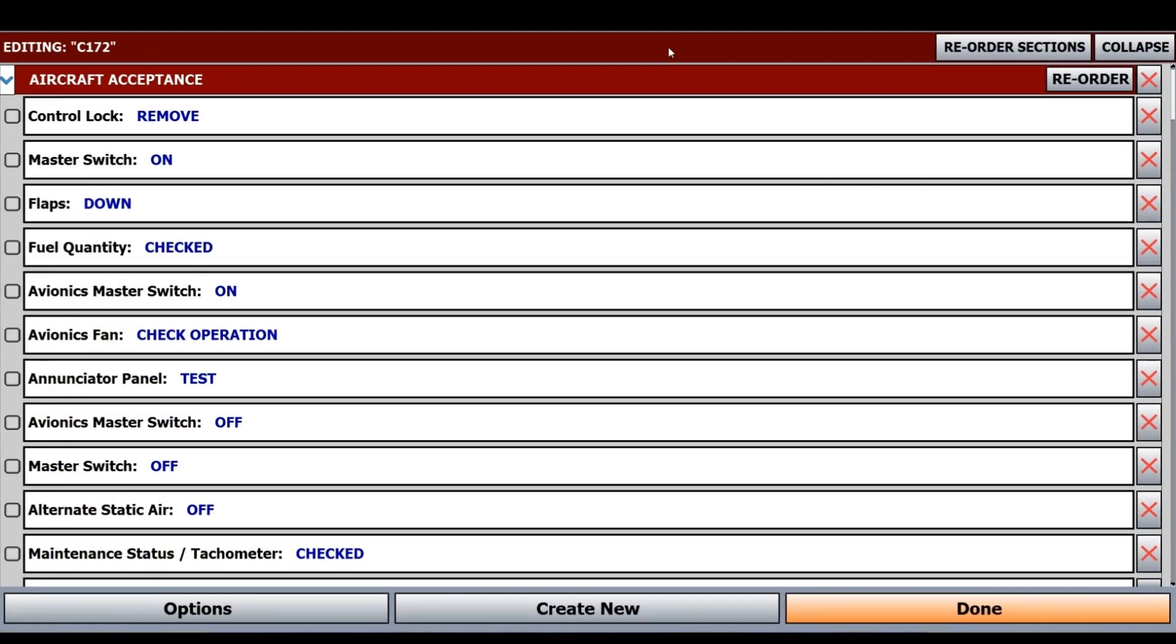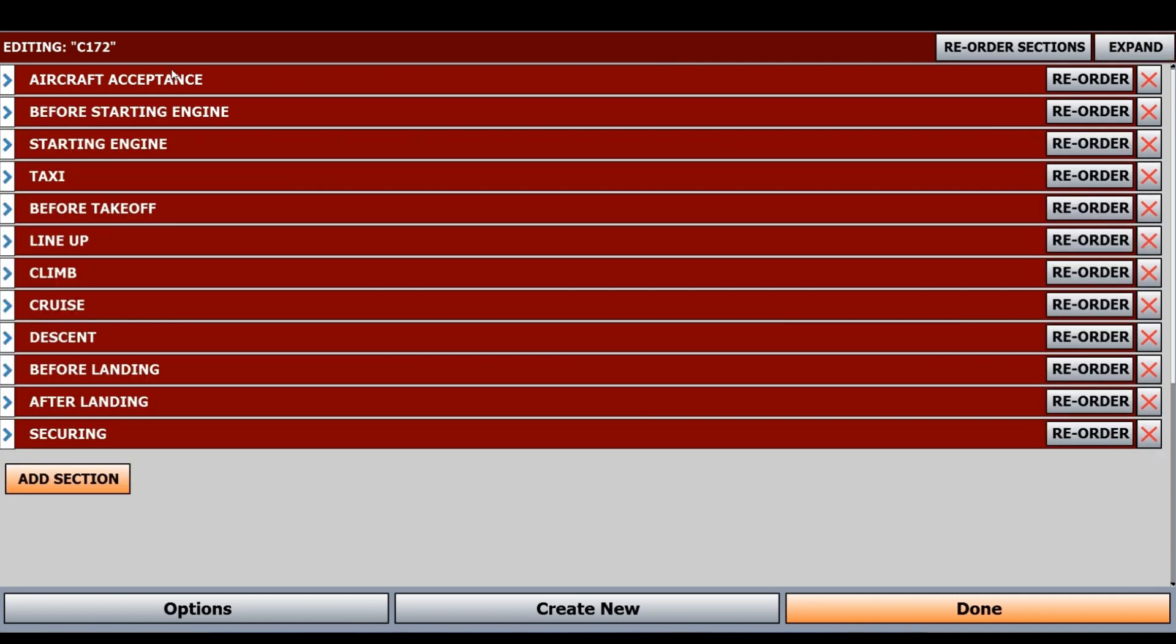Now we're at our editing checklist menu. If I collapse all, you can see we have all our sections here for our checklist. If I need to add one, I can add a new one down here.